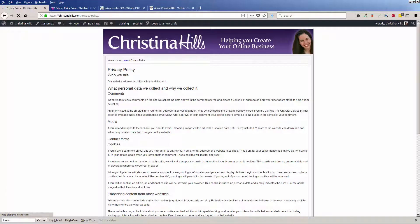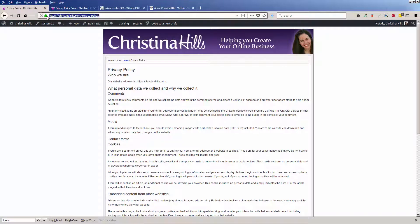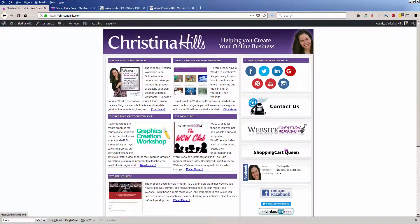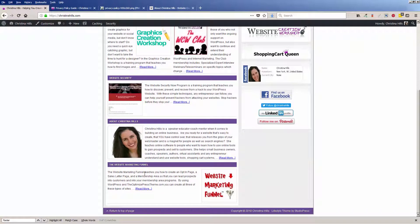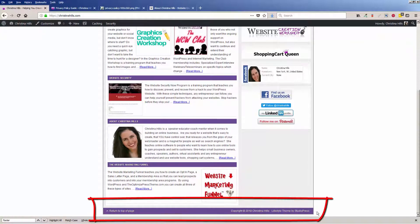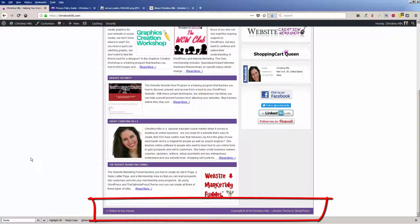Now you have your privacy policy page—you can see the URL at the top. On your site, you can go to the footer and add your privacy policy, terms of service, disclaimers, and any other information you want.